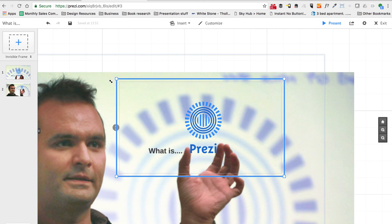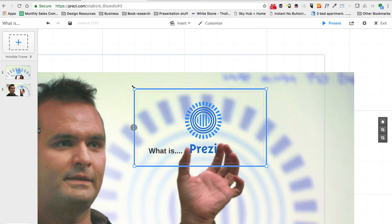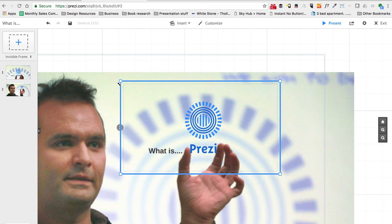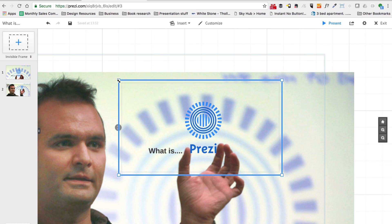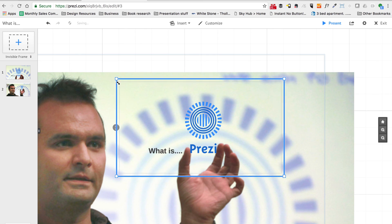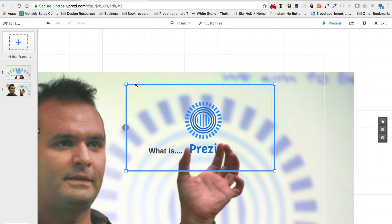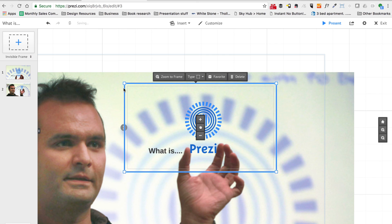Another little tip as well here actually is when you're adjusting your frames, always resize them by dragging the corners. That will just mean that you keep the correct screen ratio, whether that's 16 by 9 or 4 by 3.